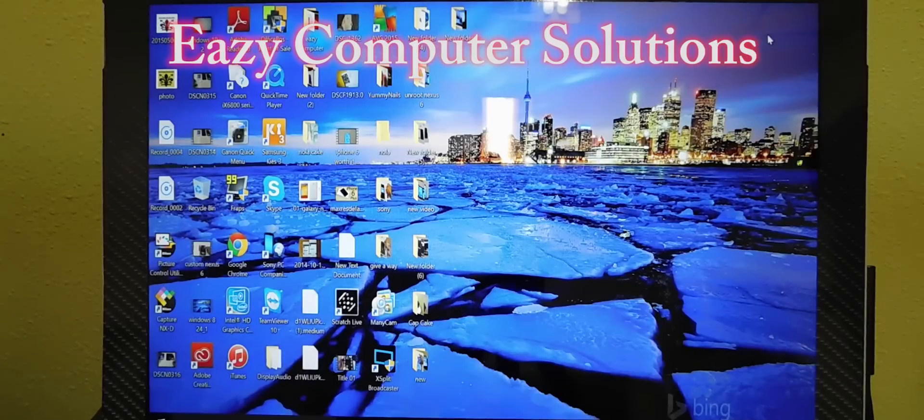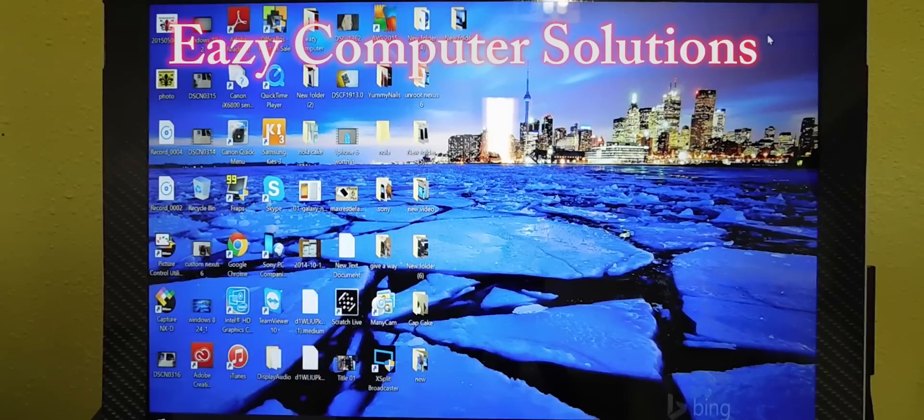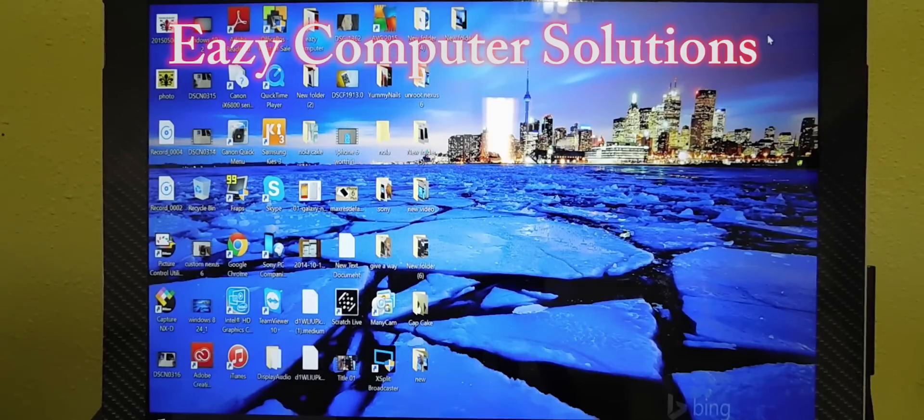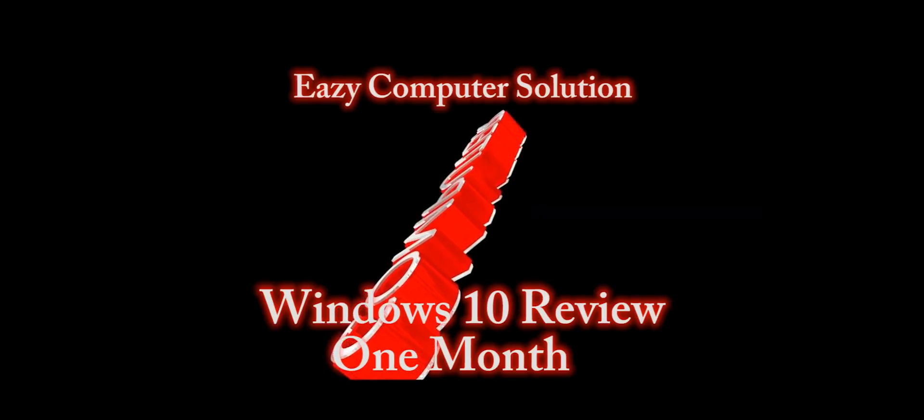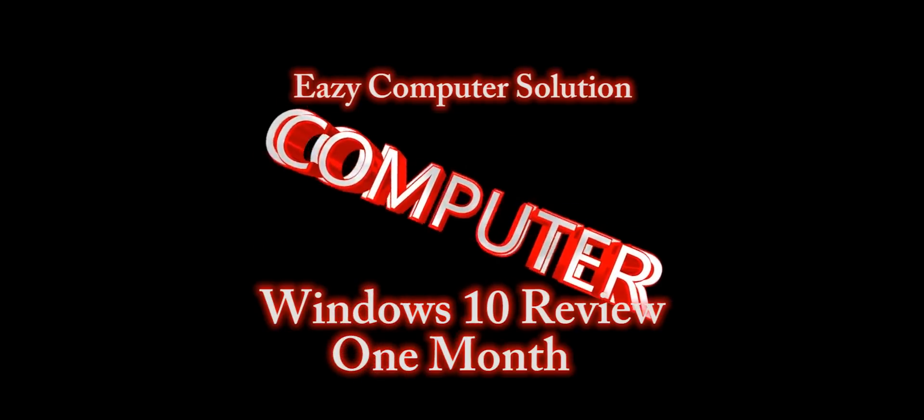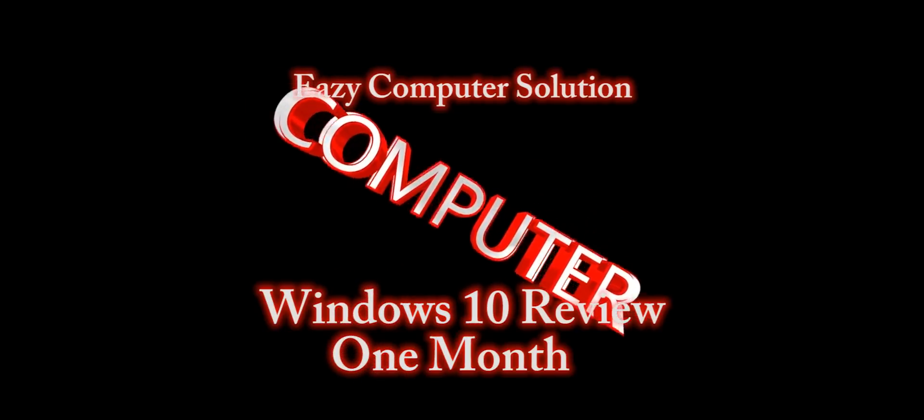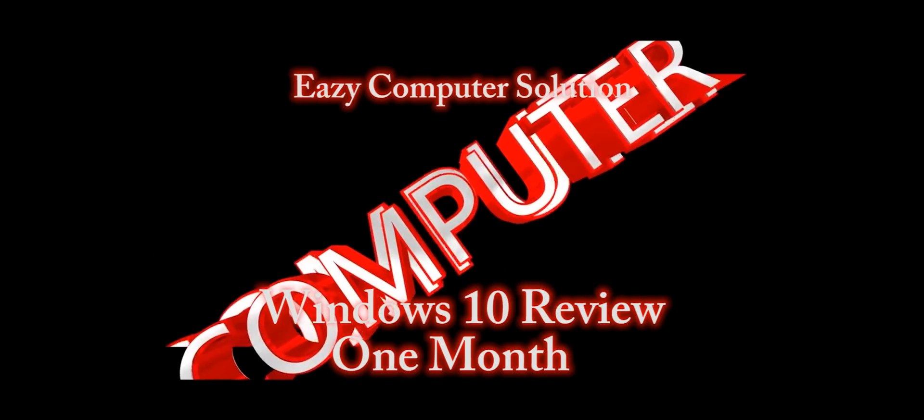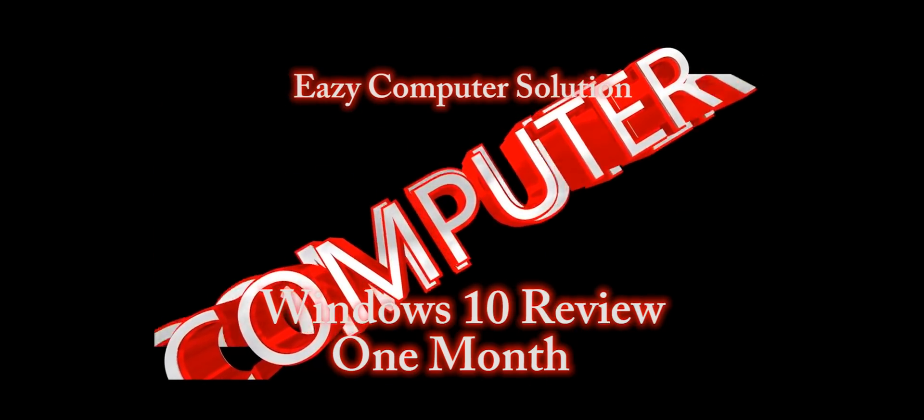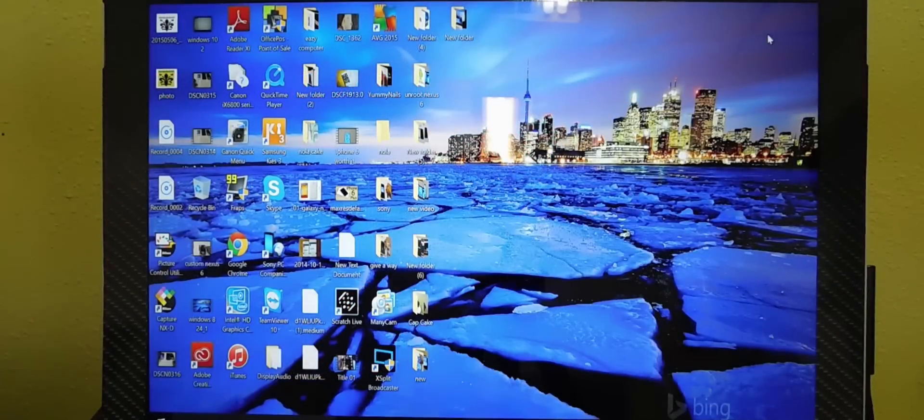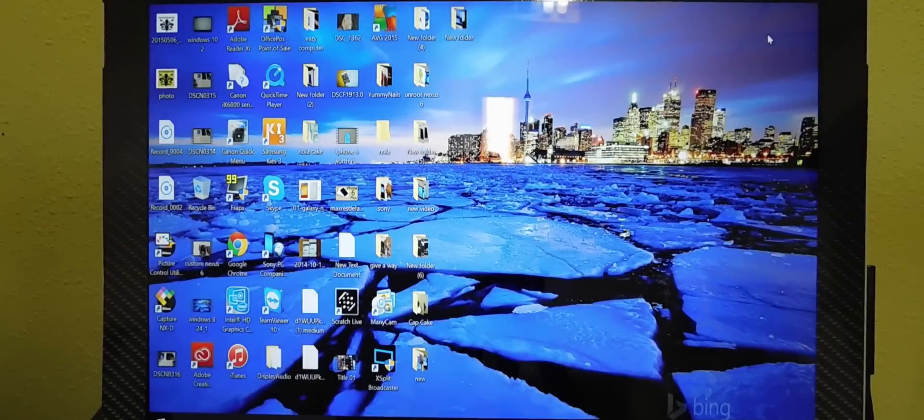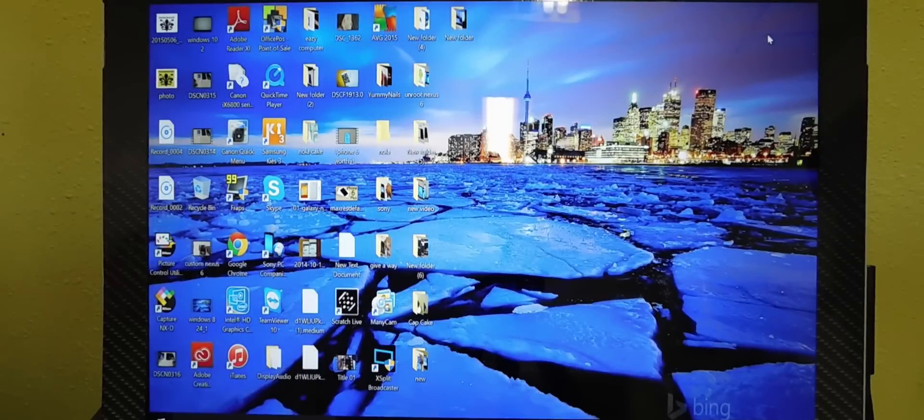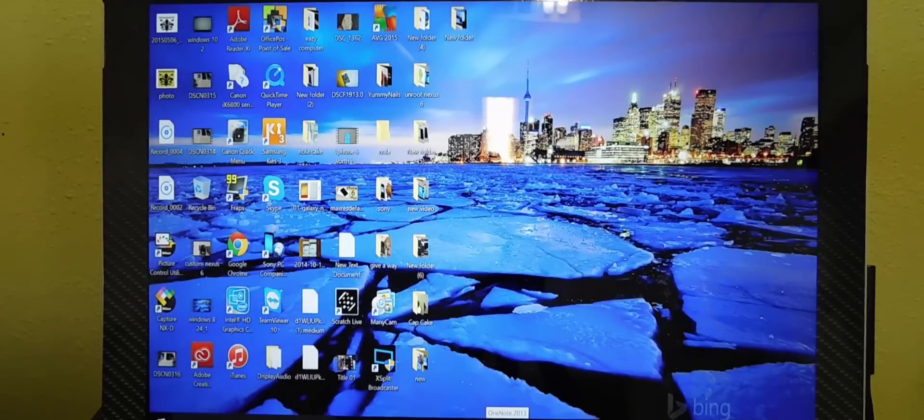Hello YouTubers, this is Eric from Easy Computer Solutions, and this is my one month review with Windows 10. I'm going to give you my honest opinion about Windows 10. I'm running a Surface Pro 3 here and I've been having Windows 10 for over a month now.